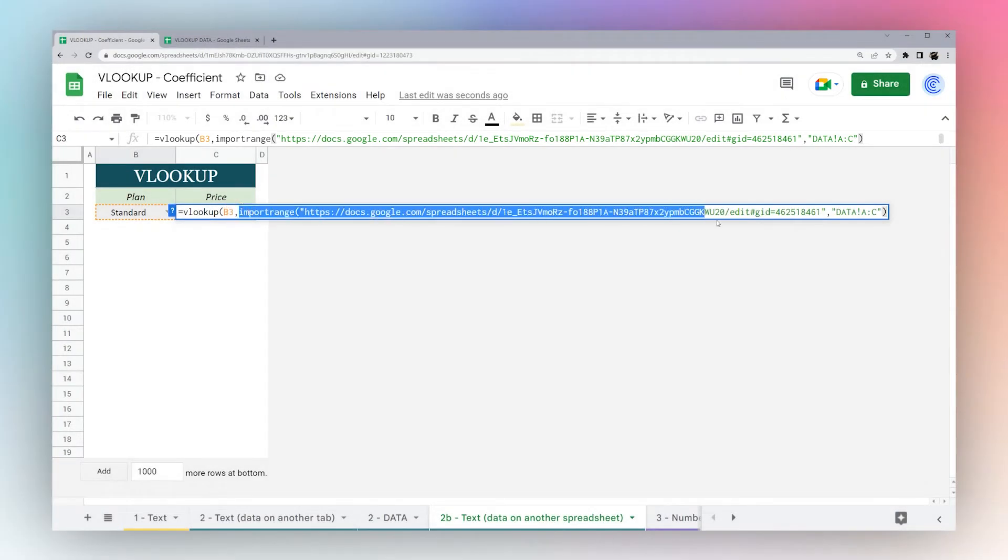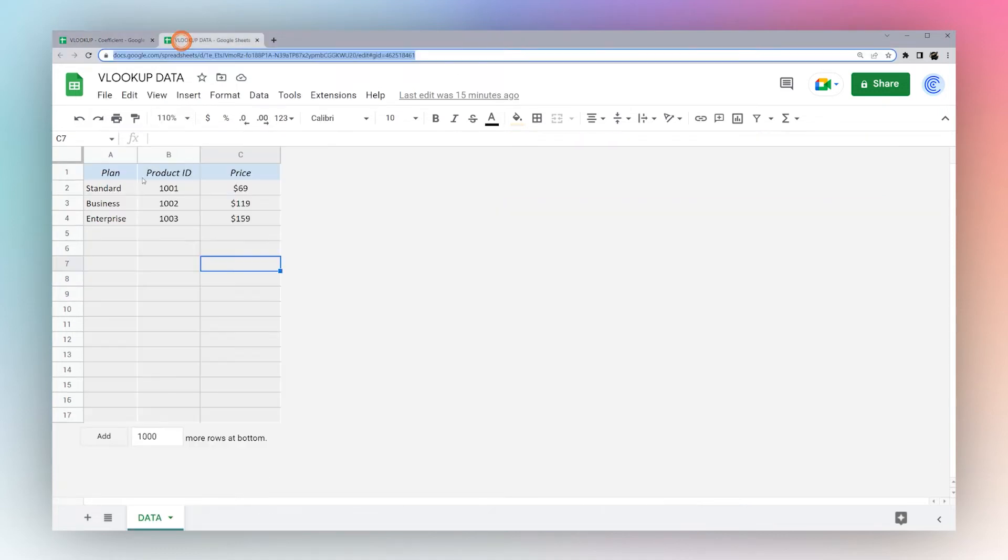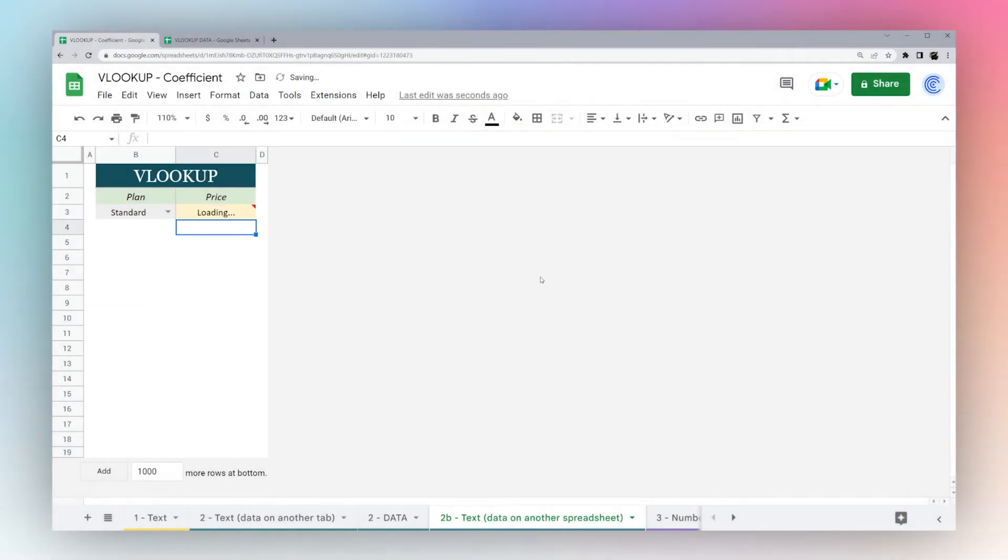Our range is A through C. So we type in data, exclamation point, then A colon C, and close our IMPORTRANGE formula. This is going to pull that data from the other spreadsheet. We have on the third row, or third column we want to return, and then false, hit enter.